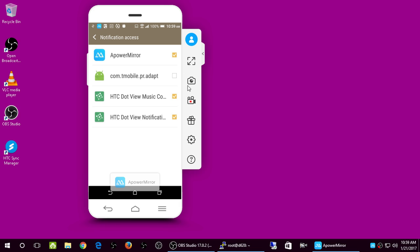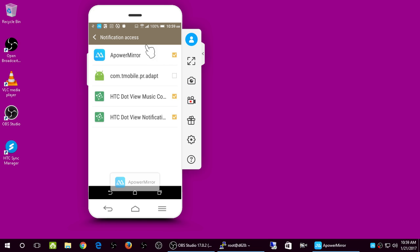There's also a video recording feature. Since this is the free evaluation version it will only record up to three minutes, but that's okay. What it allows you to do is record video of your activity on your Android — useful for a tutorial, as long as you keep it under three minutes.